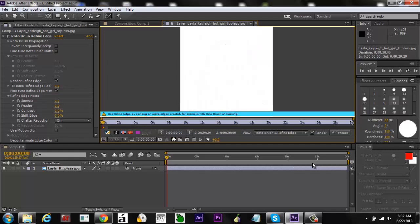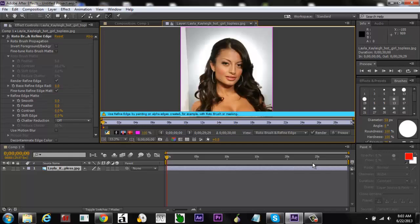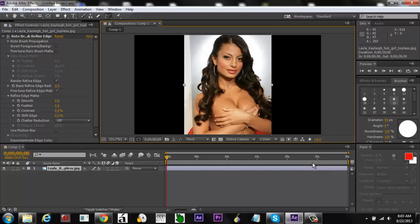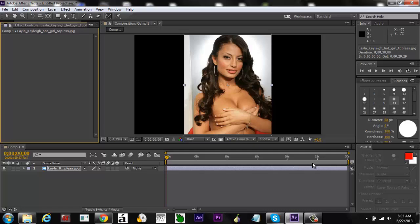Nothing really happened. So yeah, you gotta use the Roto Brush first. Use the Roto Brush first, then use the Refine Edge tool on the areas you want to refine, and that's how you do it. If you have any questions, ask them in the comment section below. This is Pwnage Tutorials 276 — remember to comment, rate, and subscribe. You don't have to, but it'd be much appreciated. Alright, I'm out.